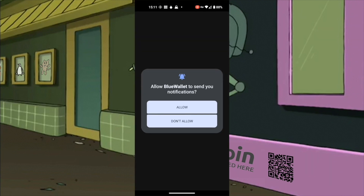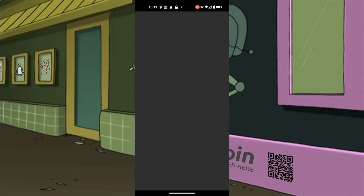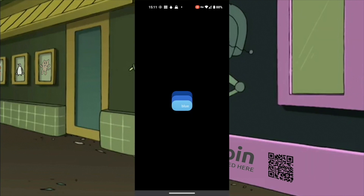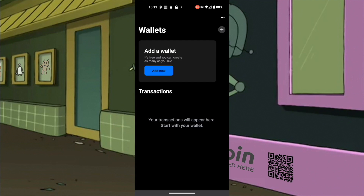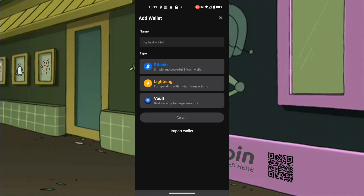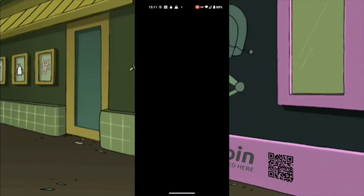Open BlueWallet. Add a wallet. Bitcoin. Create. You cannot see the 12 word seed phrase because the wallet is preventing my phone from capturing the screen. A reminder that you shouldn't keep these words in any other medium but paper. Make sure to write them down before continuing.